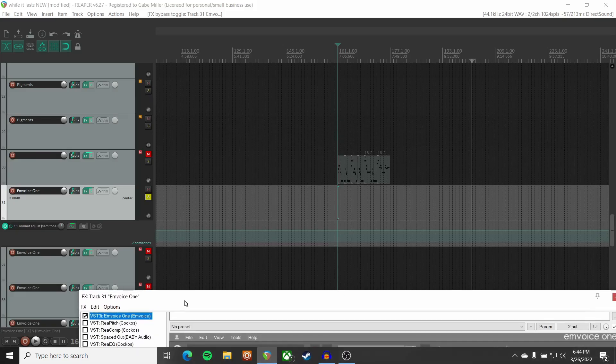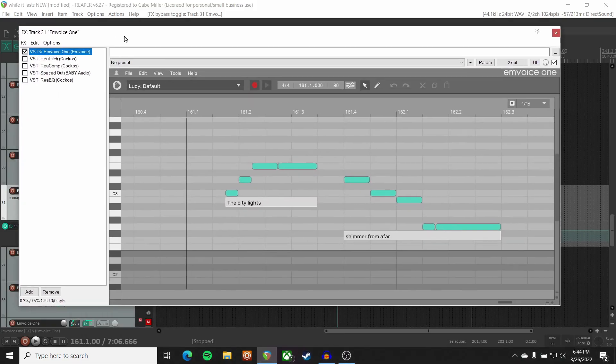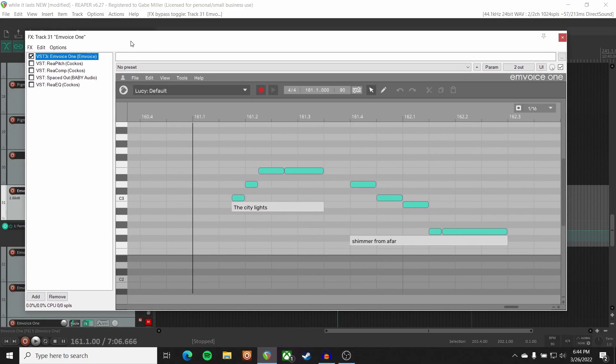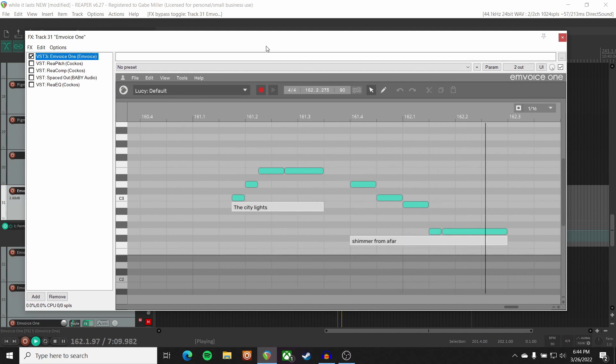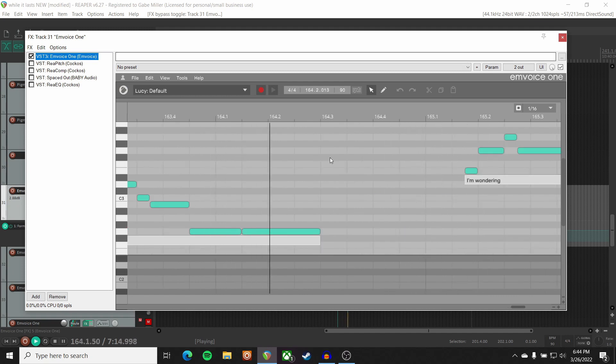I'm aware this is cheesy as all hell, but this idea has been bouncing around in my head for quite a while, so it was about time I got it out of my head and into the real world in some form or another. So let me take off all the processing and show you what this sounds like raw — and I will warn you, it is a little rough. [Raw demo plays] The city lights shimmer from afar... I'll take a breath, take in the scene.